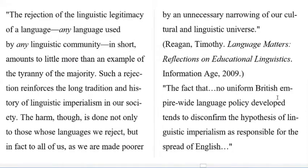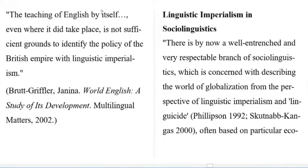The fact that no uniform empire-wide language policy developed tends to disconfirm the hypothesis that linguistic imperialism is responsible for the spread of English. The teaching of English by itself, even where it did take place, is not sufficient grounds to identify the policy of the British Empire with linguistic imperialism.